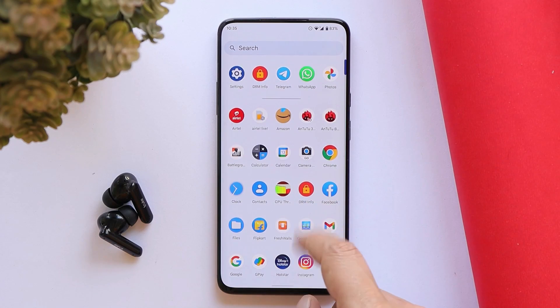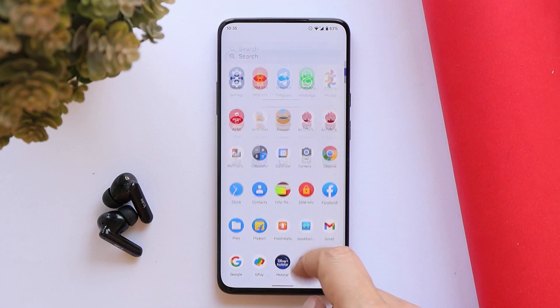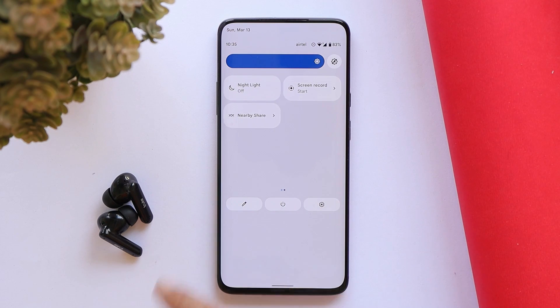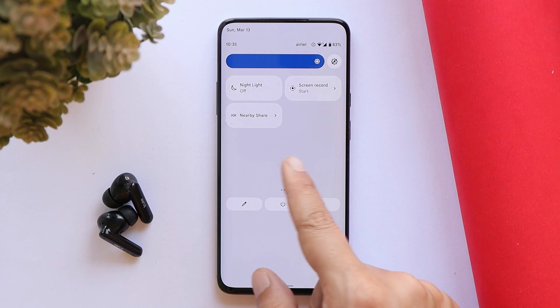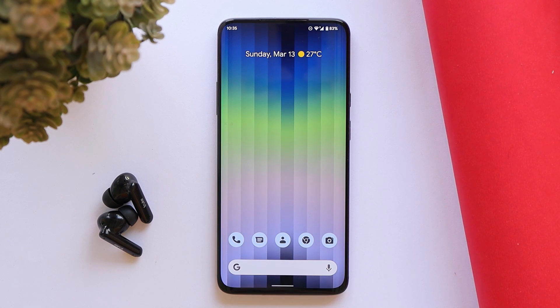So guys, this was a quick look at the latest build of Paranoid Android. If you still have any questions, let me know in the comment section below. This is your friend Ashok signing out — see you guys in the next video.